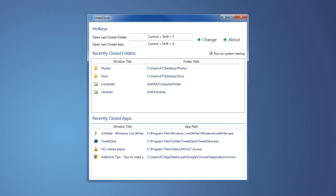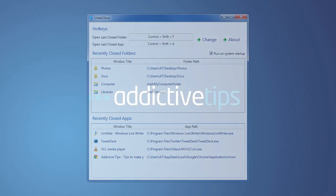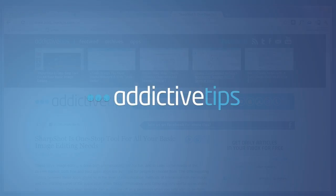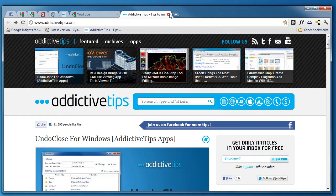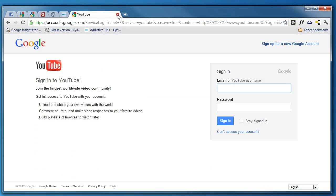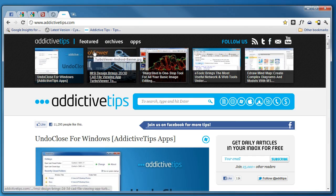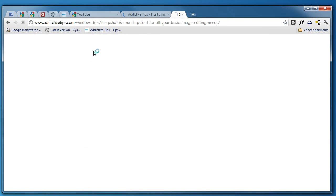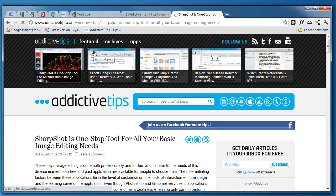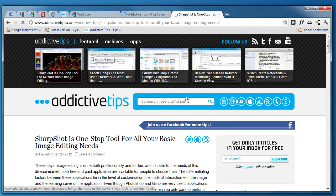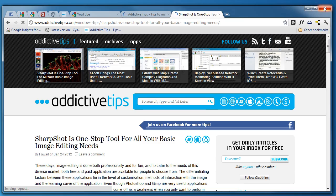Basically what UndoClose does is that it logs each of the applications and folders or explorer windows that you close and then it lets you re-open them in the exact same order one by one using two separate user-defined hotkeys, one for applications and the other for folders. This probably reminds you of the CTRL plus shift plus T hotkey used in most browsers today to re-open LastClose tabs which in fact is what this app is inspired from.